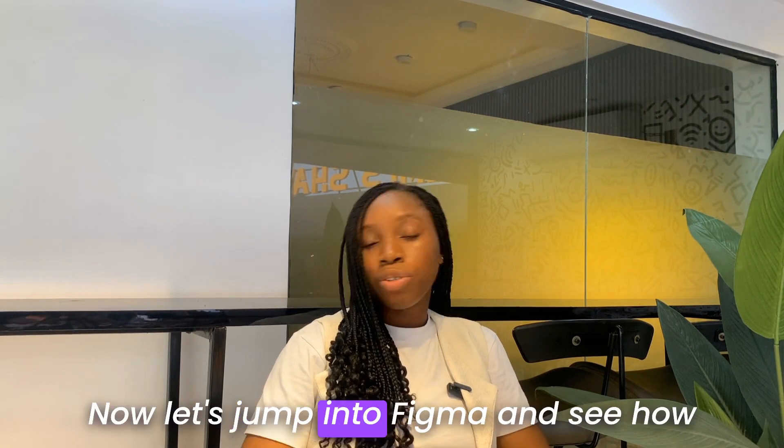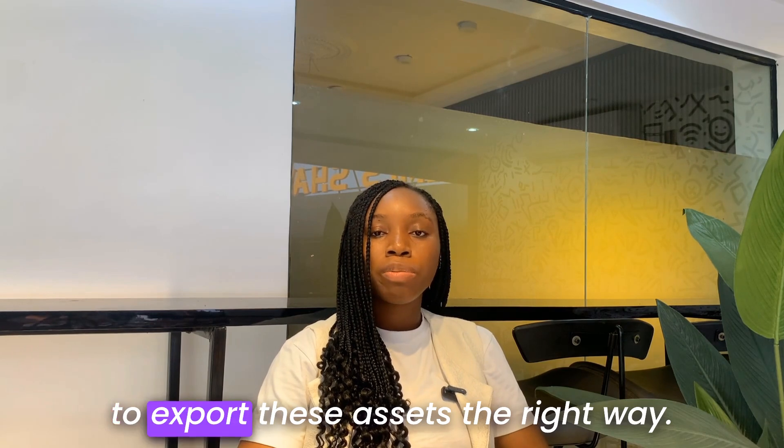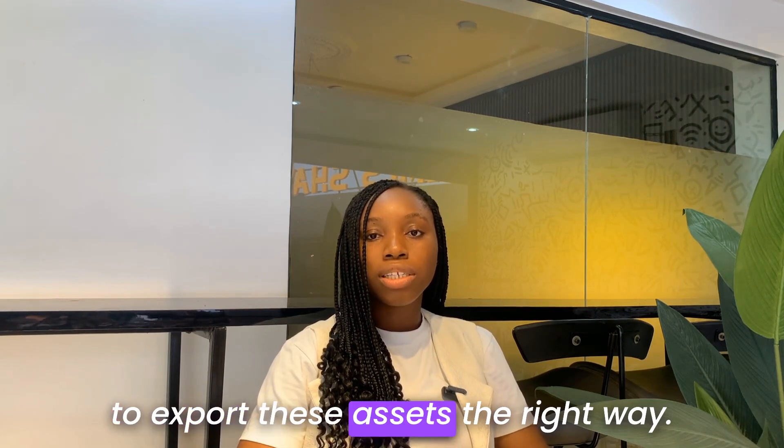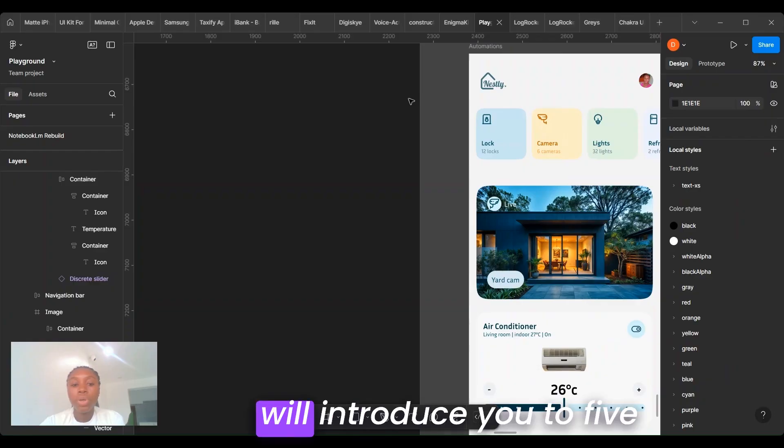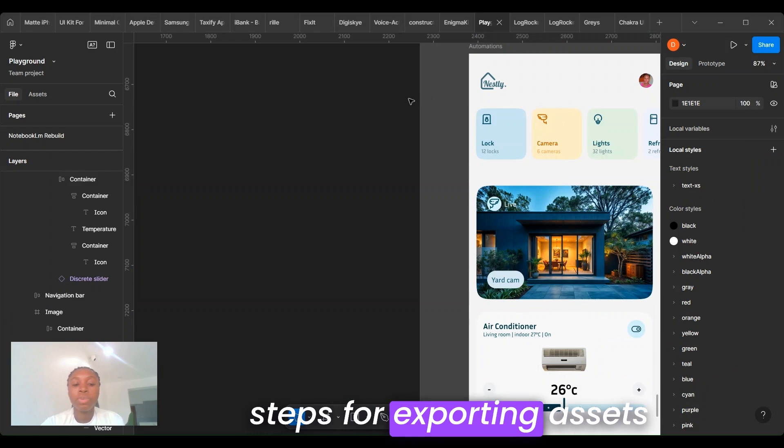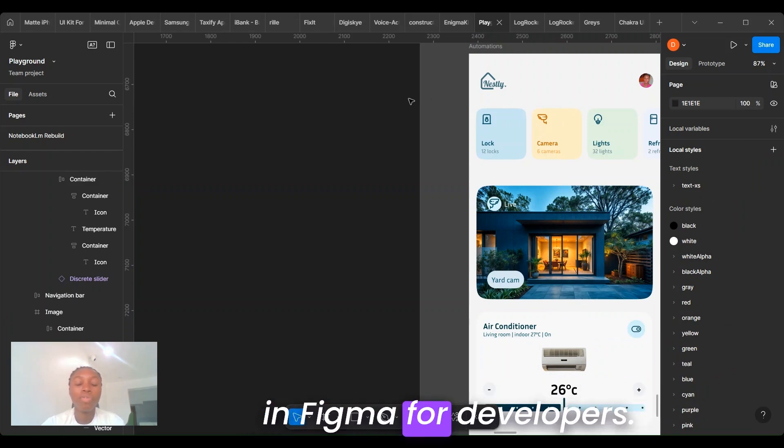Now let's jump into Figma and see how to export these assets the right way. I will introduce five steps for exporting assets in Figma for developers.